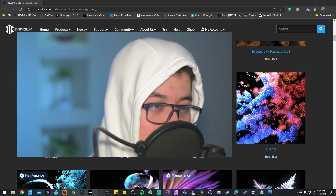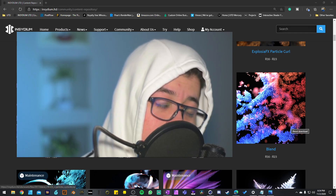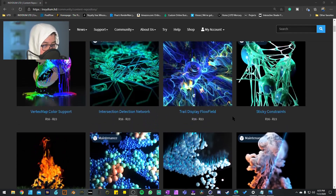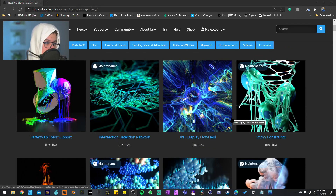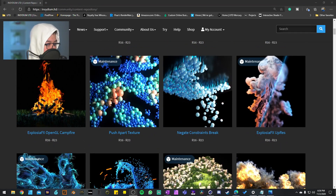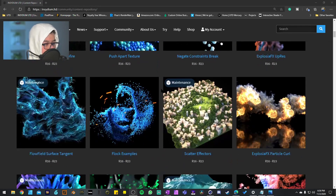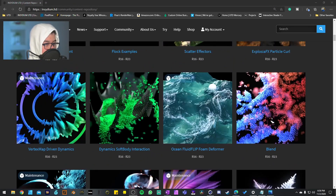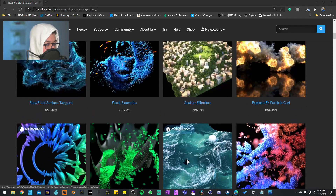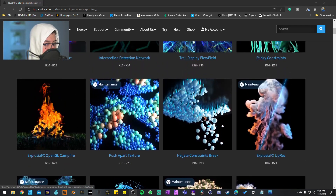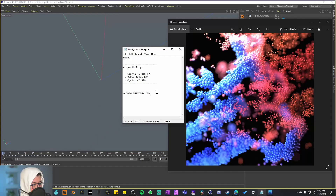Today we'll be unboxing the Blend project file example from the content repository. These are motion graphics project examples from the X-Particles plugin for Cinema 4D. So far we've pretty much finished all the easy ones — just a bunch of spheres floating around interacting with each other. After this blending one, I feel like we're about to get into some pretty heavy stuff, like flow fields, smokes, and custom burns.